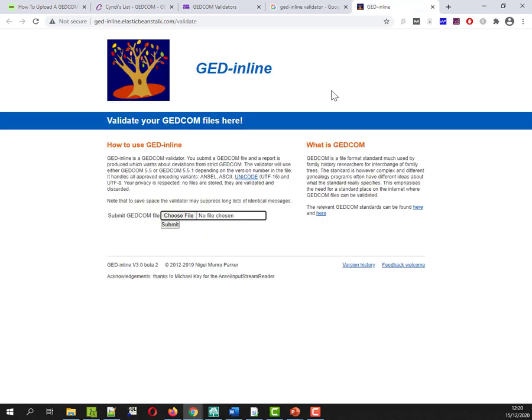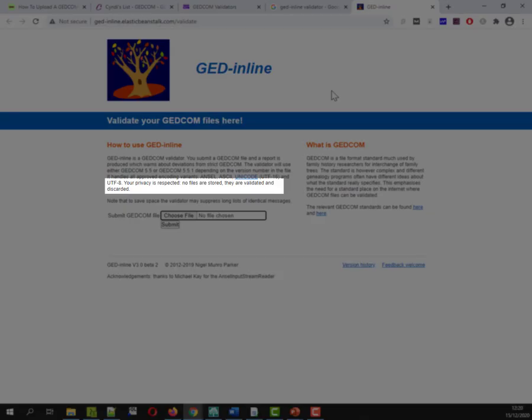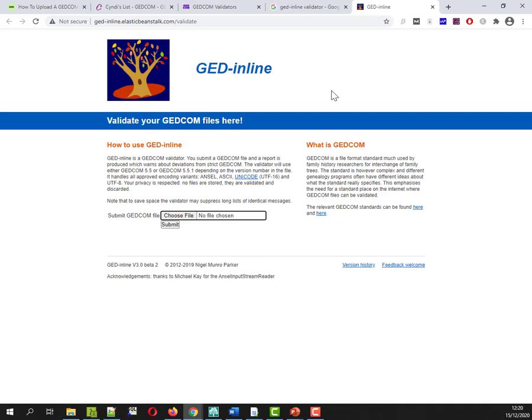So this is it. I'll put a link in the description below. Now the first thing I will say is because this is online and you're submitting a file, just be aware of what is actually in your GEDCOM file. And I wouldn't be particularly rushing to submit a GEDCOM file with living people to an online site that I'm not familiar with. What is it saying it's doing? It says your privacy is respected. No files are stored. They're validated and discarded.